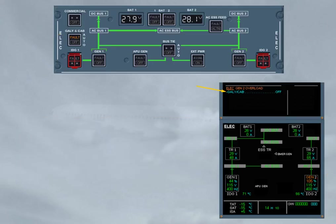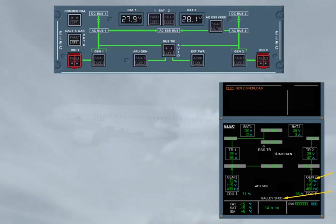So, we did the action for you. Observe, on the ECAM ELEC page, the white galley shed appears, and the load indication has returned to normal. Note, all galley circuits, and if installed, the in-seat power and the IFE systems are not supplied.